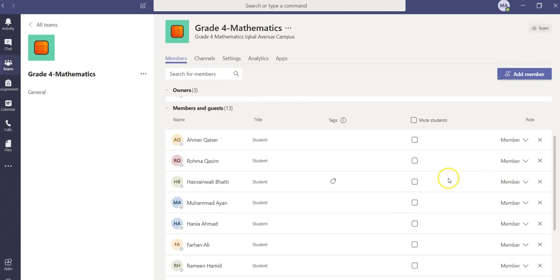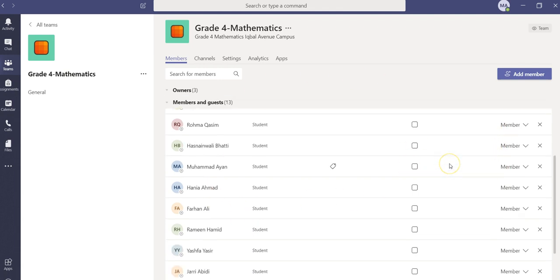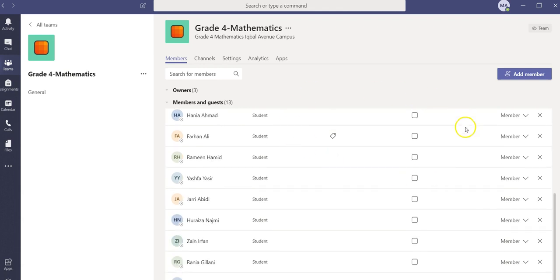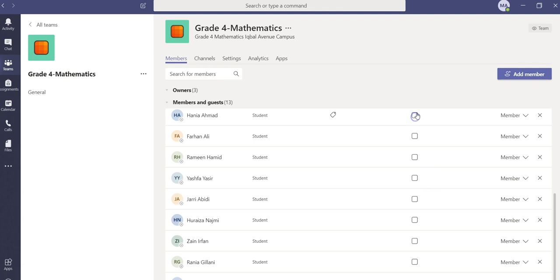You can also mute some individuals if there are issues or for whatever reason you want to mute them. You can simply click on those names and then they will be muted. Thank you very much.